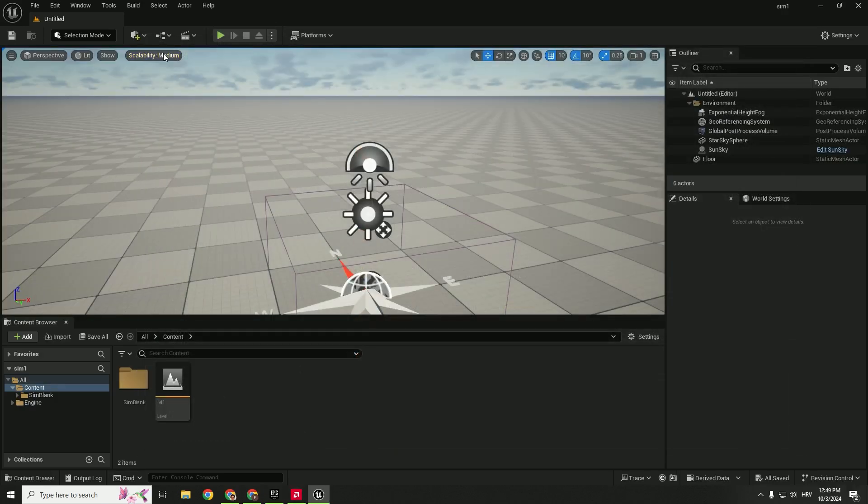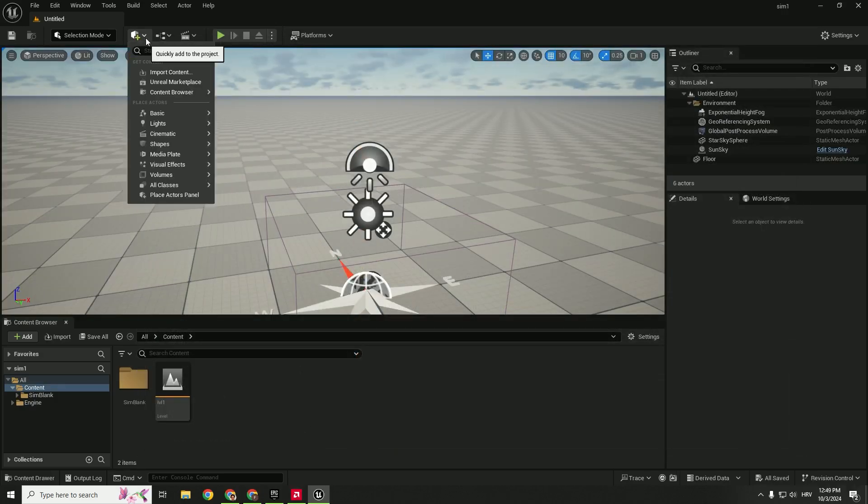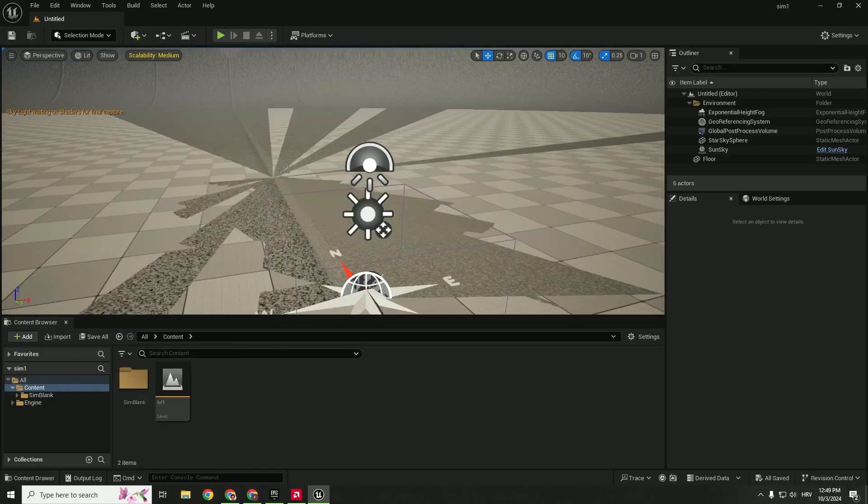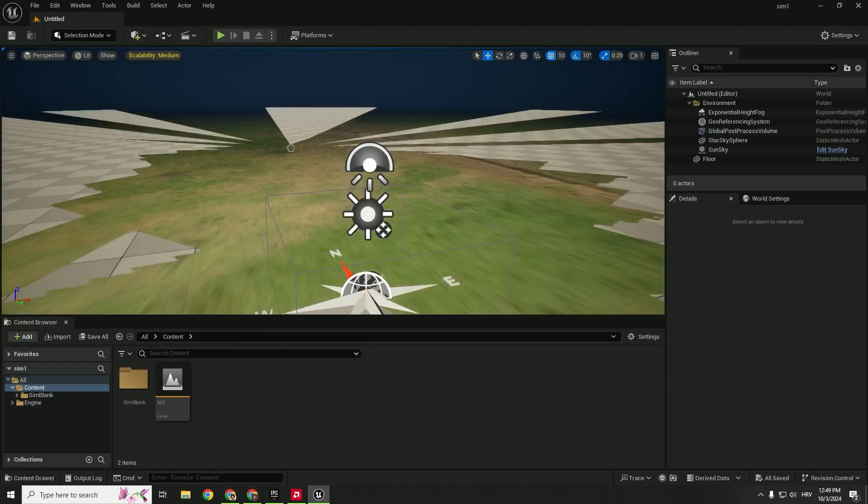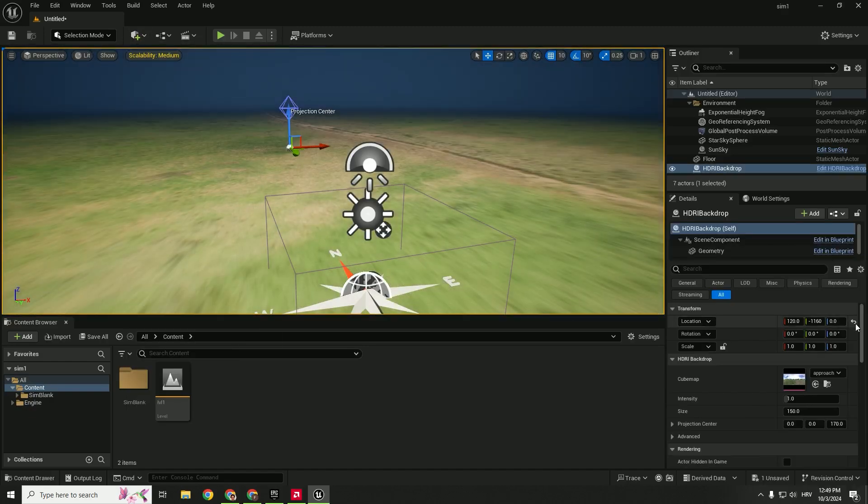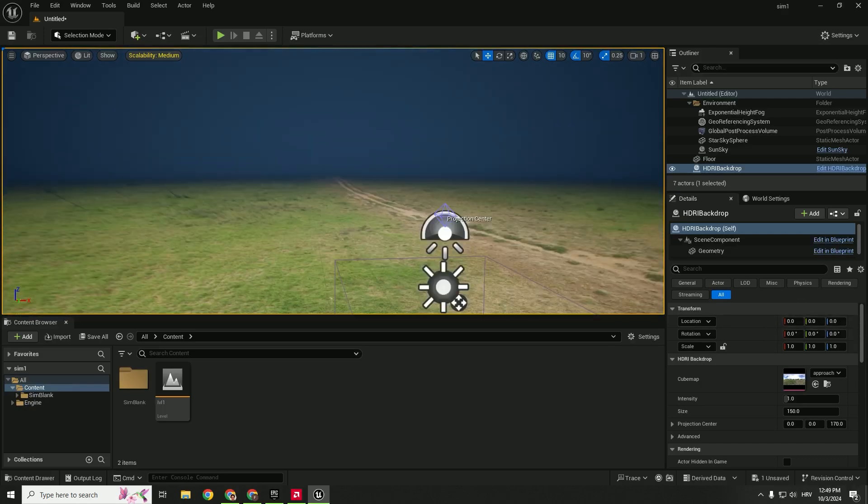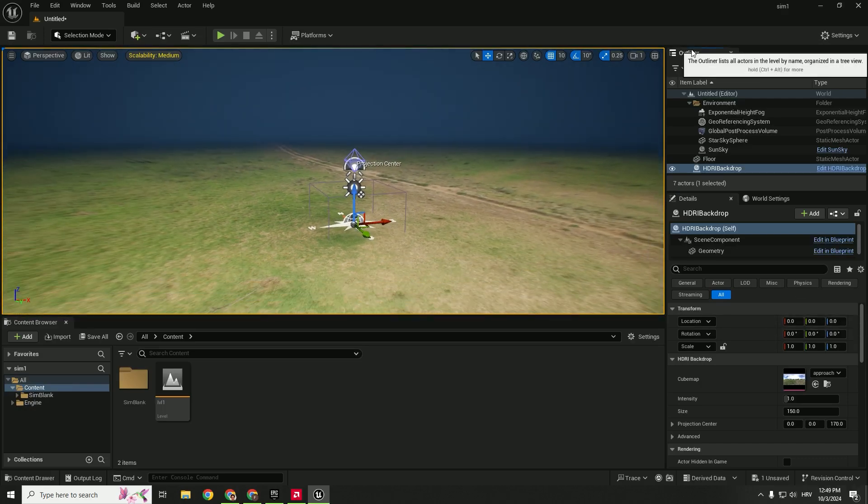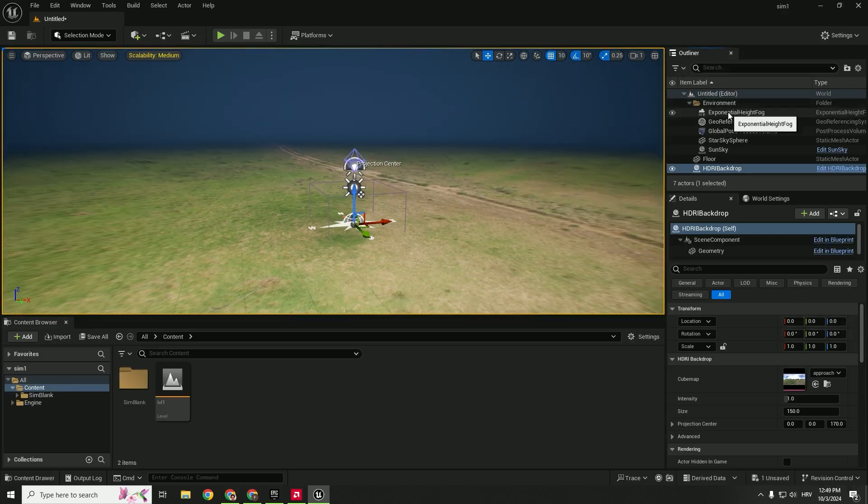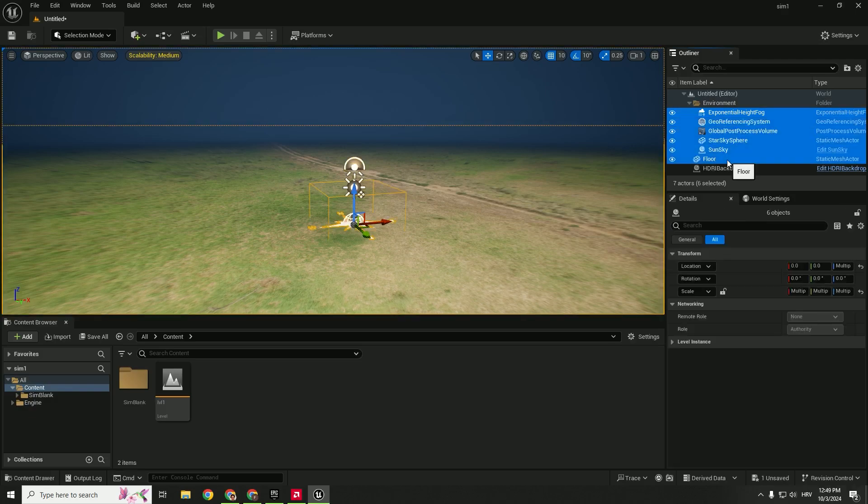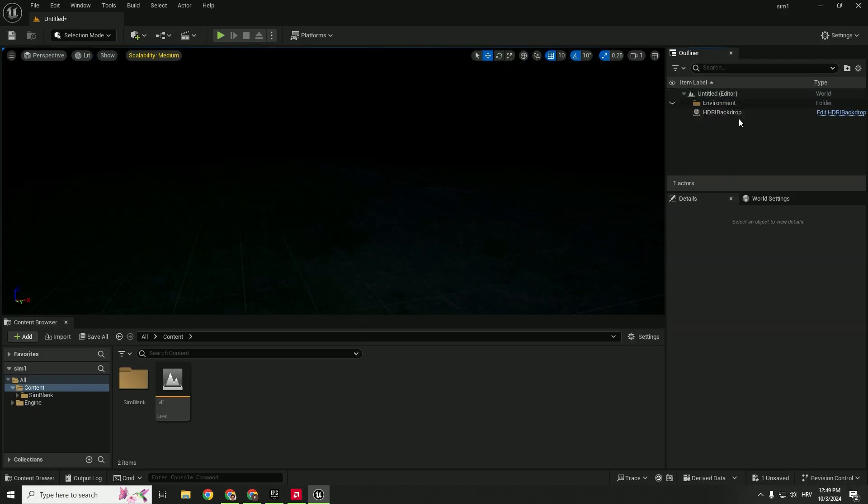After restart, go over here, type in HDRI and just drag and drop this HDRI drop here. In location, make sure to reset everything to zero. You can see in the outliner everything shows up again. If this happens, make sure to delete everything except the HDRI backdrop.